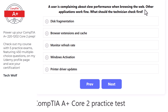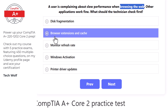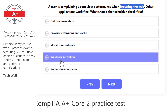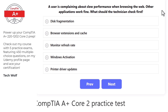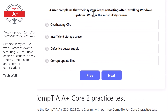Next question: a user complains about slow performance when browsing the web, while other applications work fine. The technician should check browser extensions and cache first, as a large browser cache or excessive extensions can slow down web browsing.